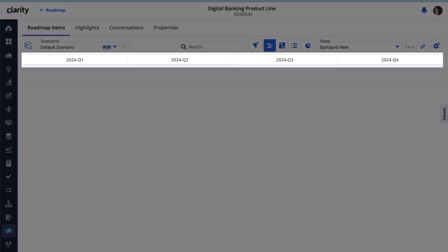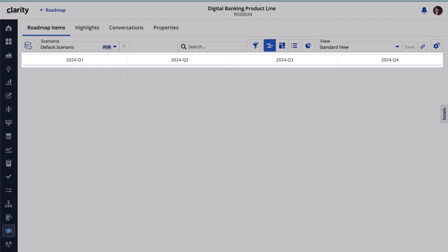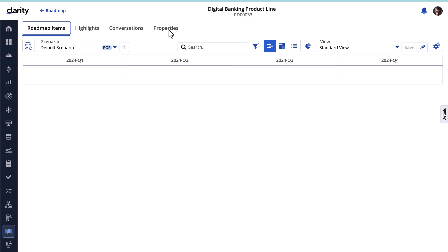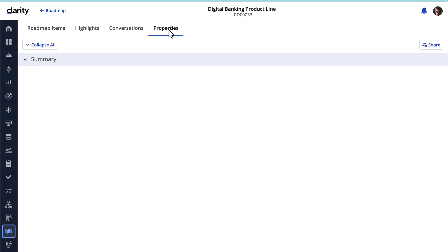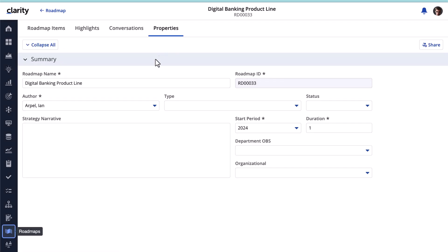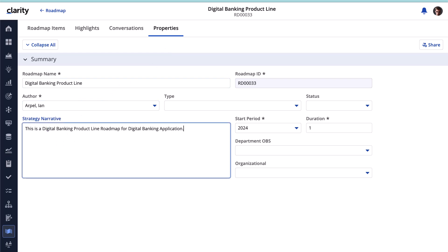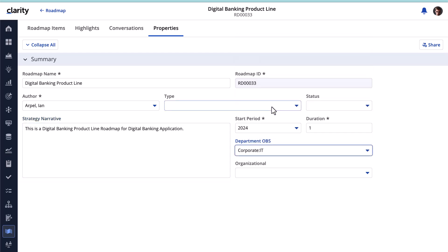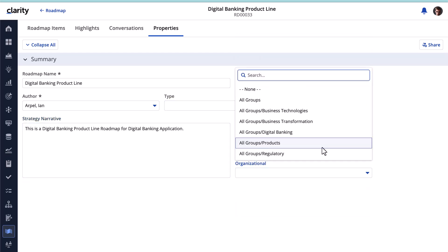This layout helps stakeholders and teams visualize and model work. In the Properties tab, we can add a description for this roadmap. We can also change the duration and start period of the roadmap if needed, and add Department OBS and Organizational Information for the roadmap.